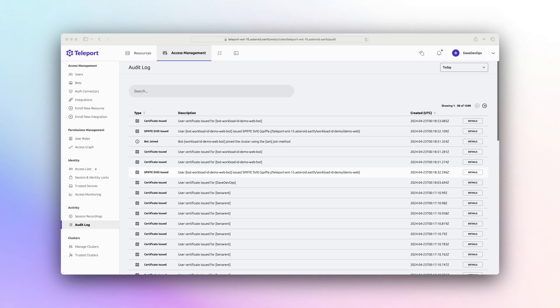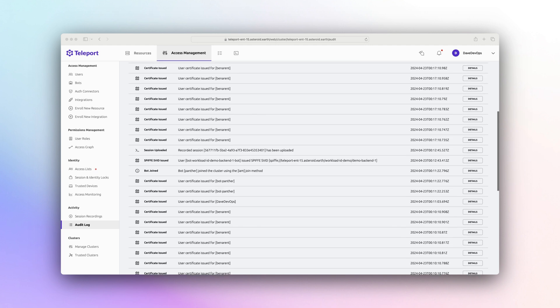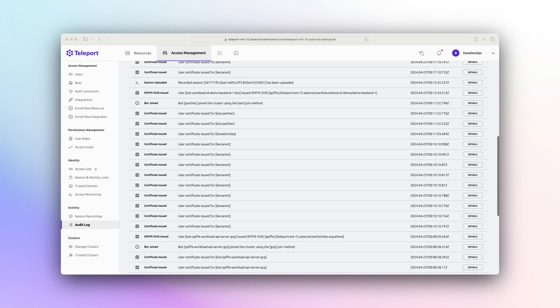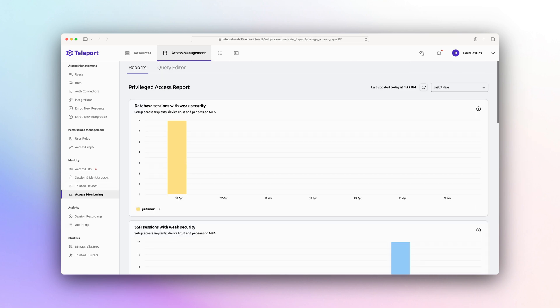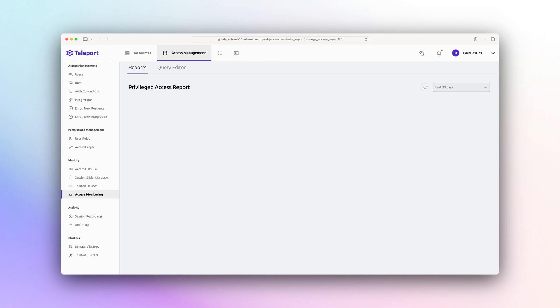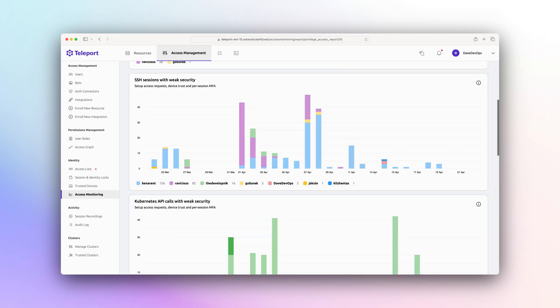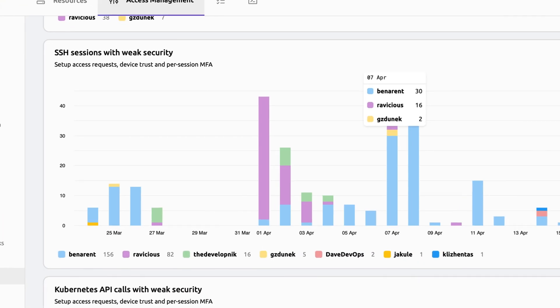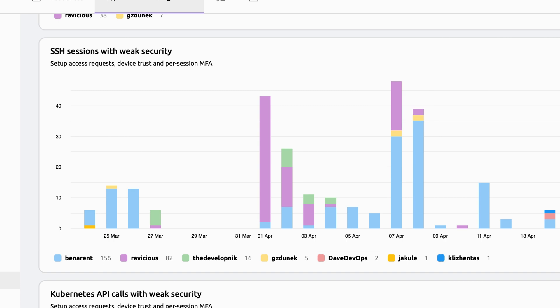With large teams and complex infrastructure, it can be difficult to know what's happening. This is why access monitoring can make it easy to query and identify weak access measures in your infrastructure. The pre-built Privileged Access Report makes it easy to identify weak security and provides recommended infrastructure best practices.